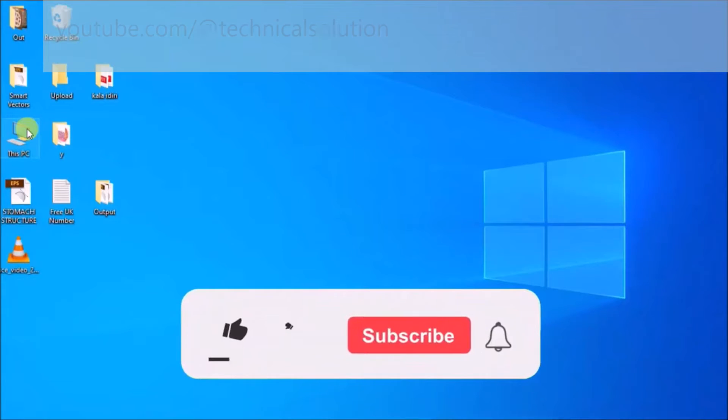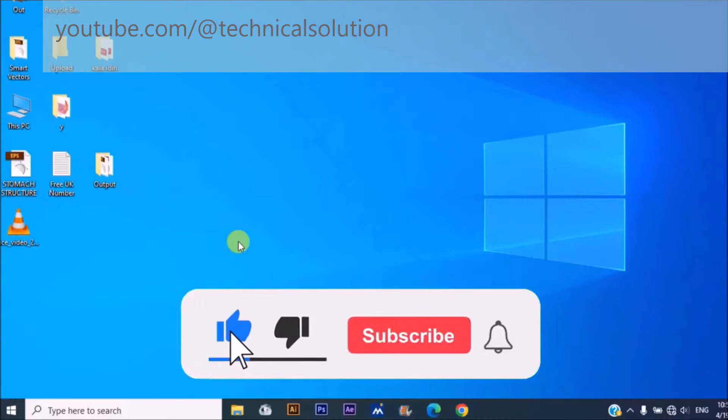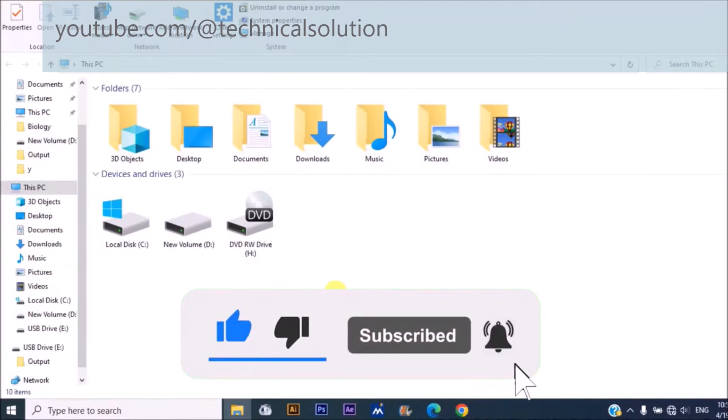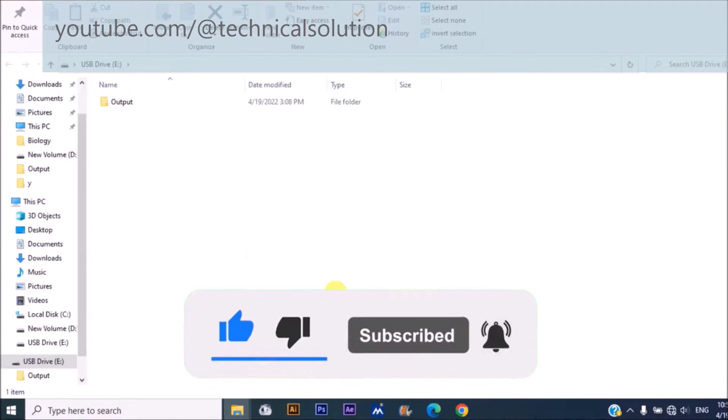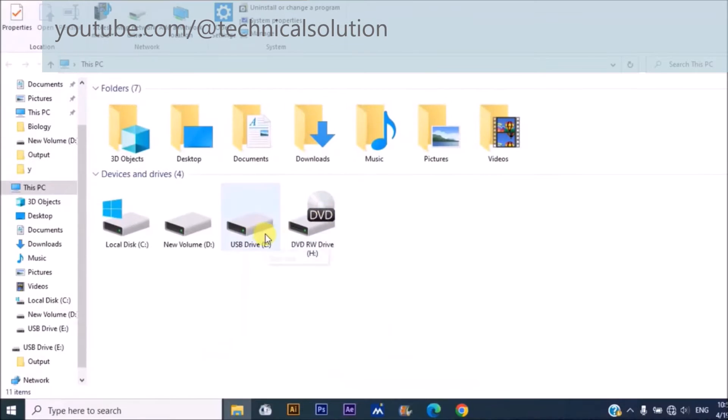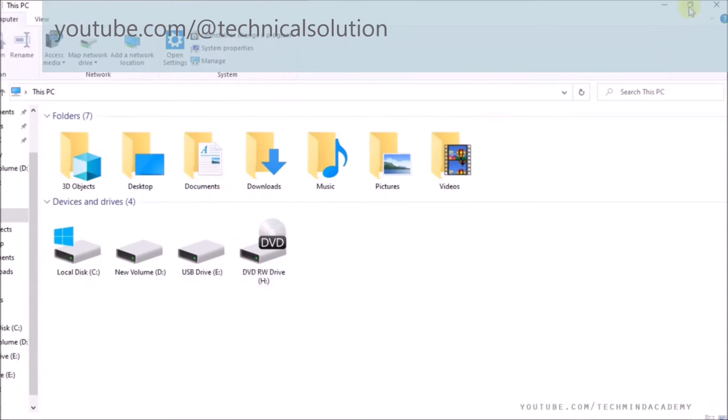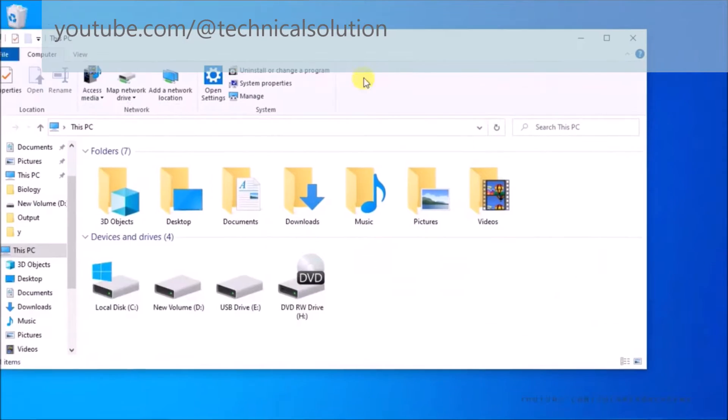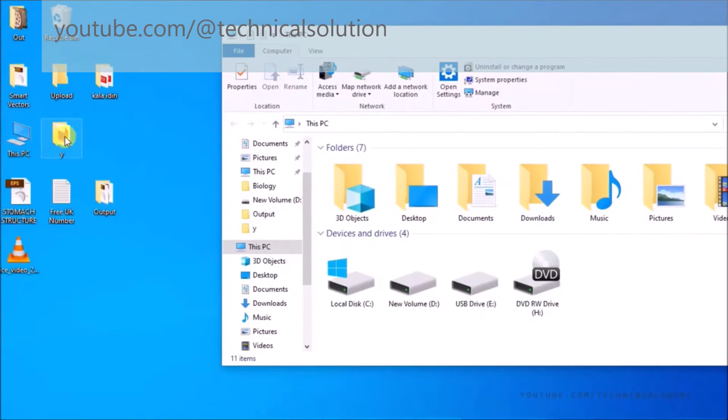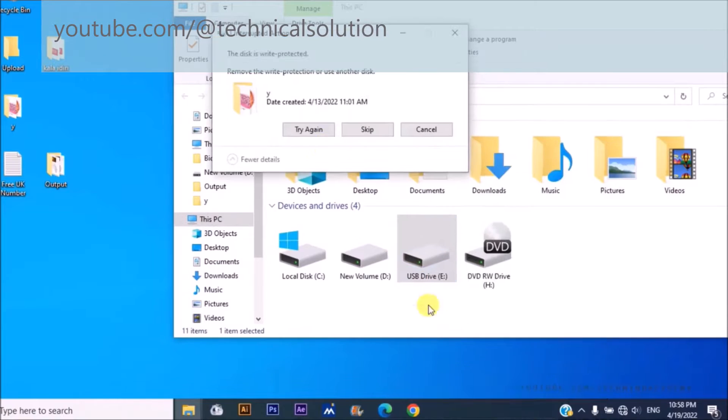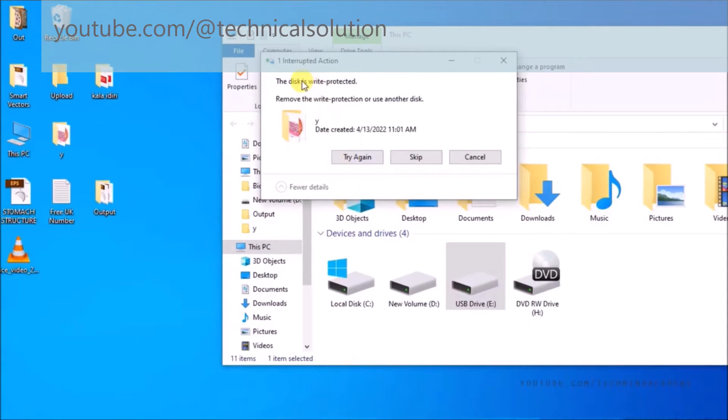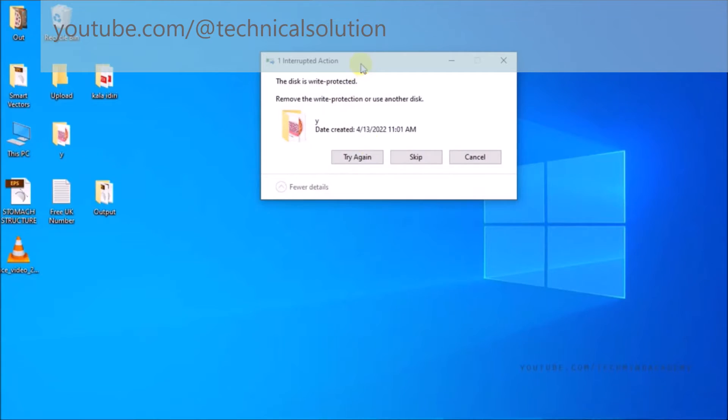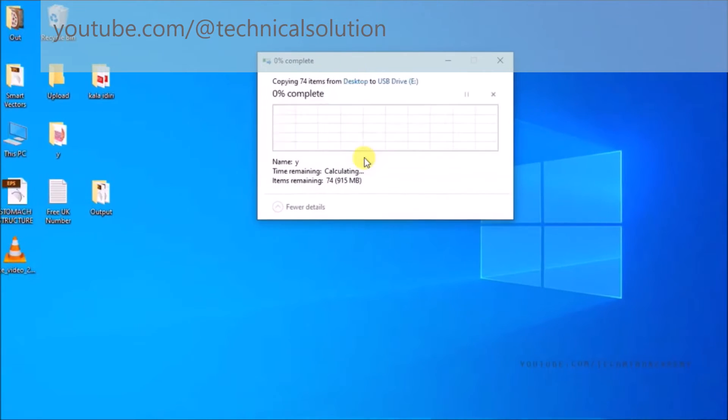Hello friends, today I hope to explain you the disk is write protected, remove the write protection or use another disk. This is the same file copy error. Most times you can see this error. First of all, you can see the file cannot be copied.